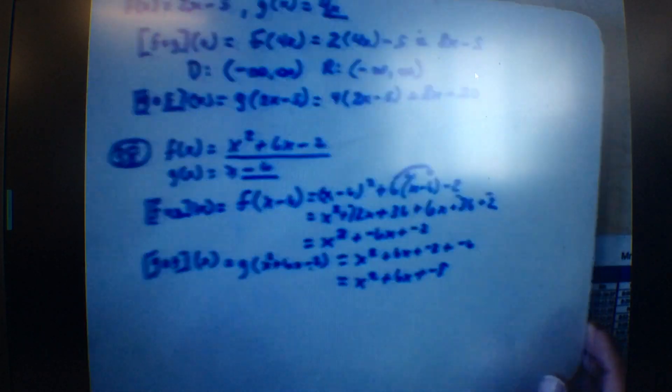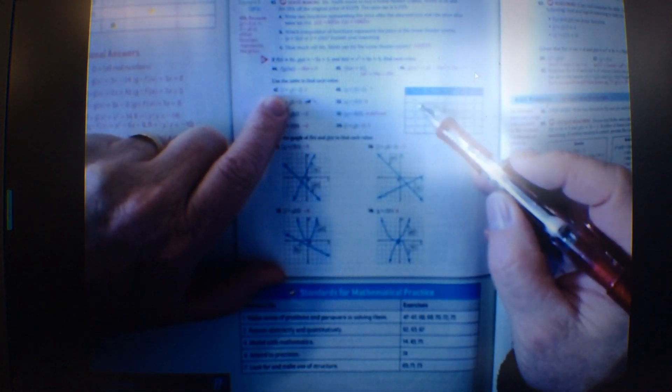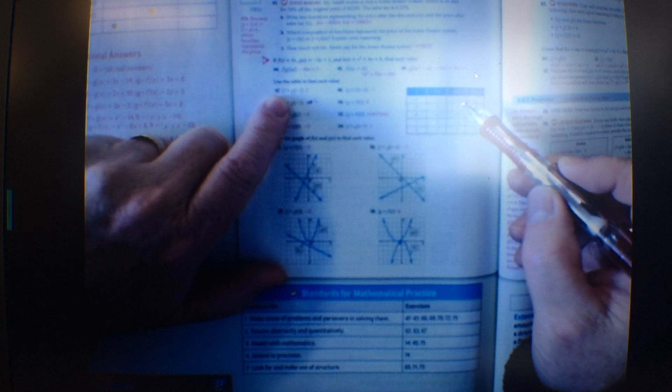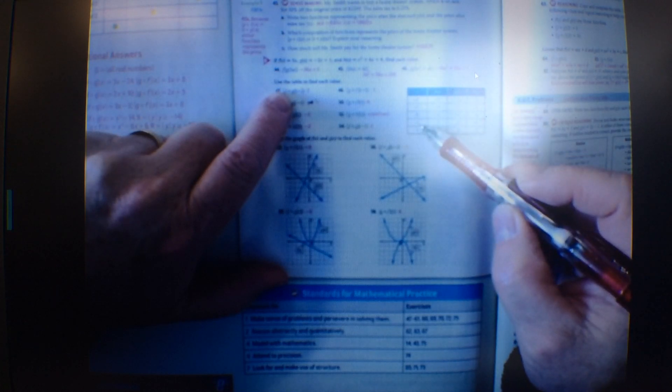Let me talk about the next ones in the book using the table. For number 47, it says find f of g of negative 2. I put negative 2 into the g function — x is negative 2, the g value is 1. Then 1 goes into the f function — x is 1, f of 1 is 2. So my answer is 2.